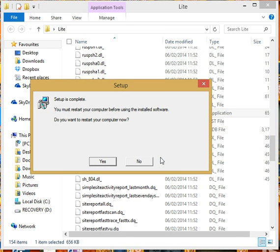I'm not going to restart it because I've already got the software installed. But if you've got anything that you need to save now is the time because when you click on yes it will restart your computer and you'll lose anything you've not already saved.